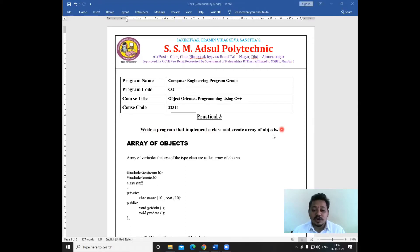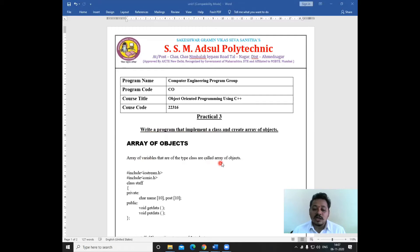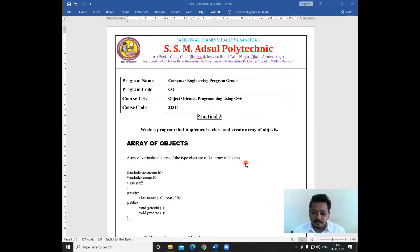Now students, what is meant by array of objects? The array of variables that are of the type class are called array of objects. That means whatever variables are of type class, those are nothing but the array of objects.